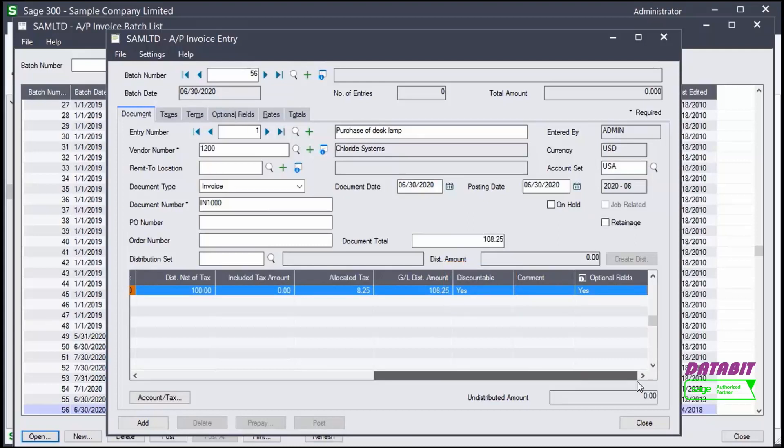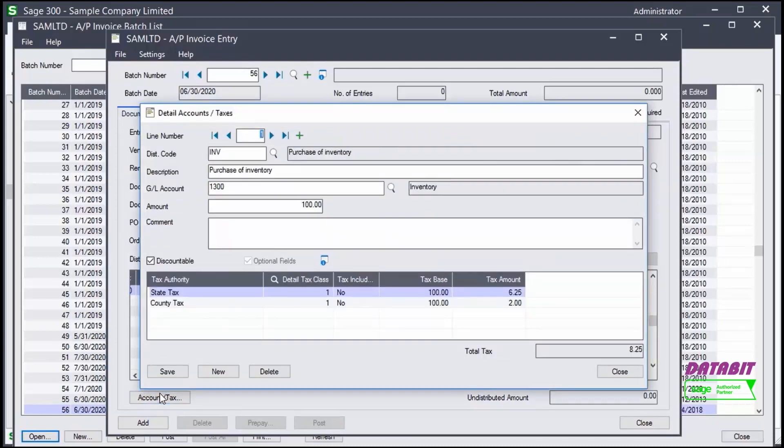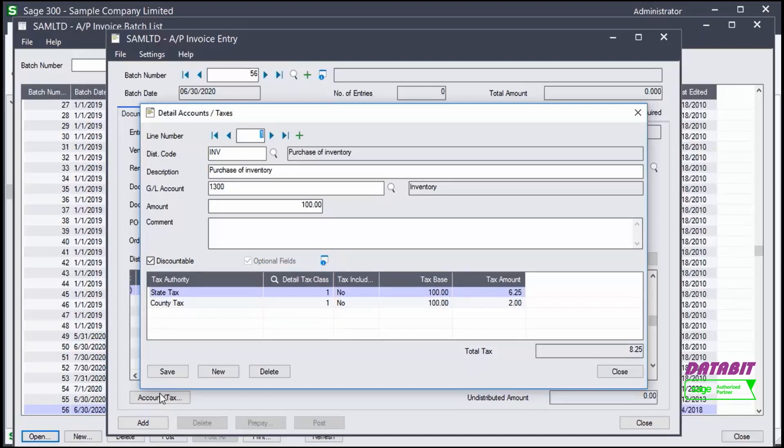If we want to change the taxes for this line item, we leave it highlighted and click Account Tax. If we don't want any of the taxes to be charged, we could change the detailed tax class to 2 for the specific tax. We don't need to make any changes in our example, so let's close this window.